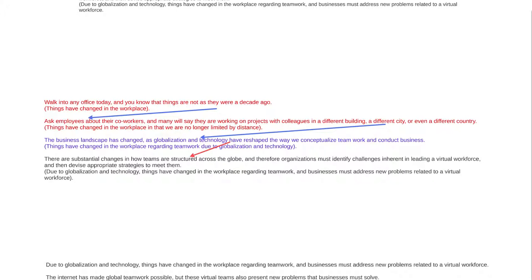So: things have changed — that's what the first sentence is saying. The second is saying sort of how they've changed. And then the third sentence, 'the business landscape has changed, globalization and technology' — well, globalization is related to the different countries and different cities, the technology that's enabling that. So all of these things are really kind of summarized in the following sentence.